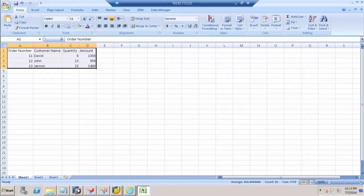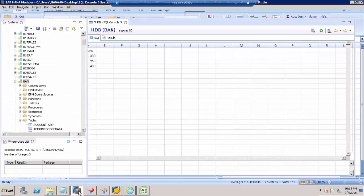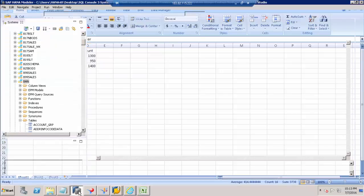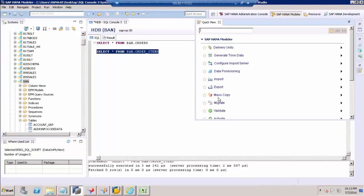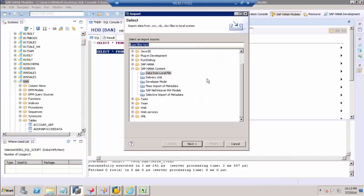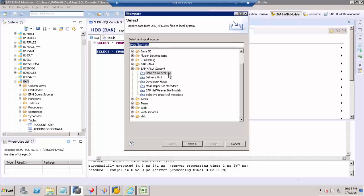Just go to HANA Studio and go to Quick View and click Import. In this import we are going to choose SAP HANA Content. Under SAP HANA Content, we choose Data from Local File. Just click that.